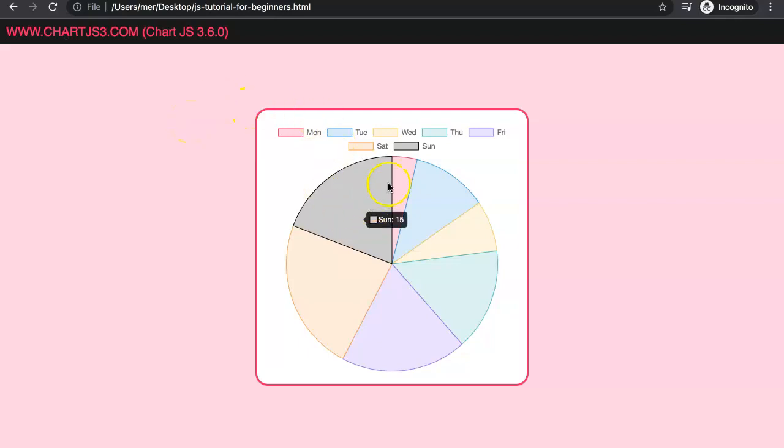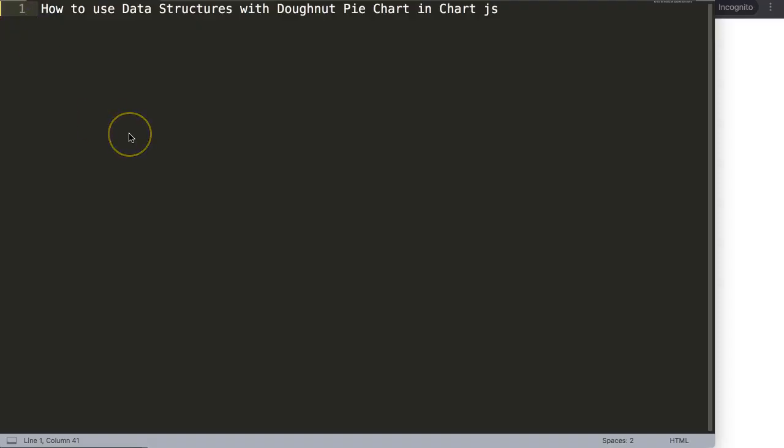In this video we're going to focus on how we can use data structures and apply them to a pie or donut chart. The default data structures normally don't support pie and donut charts. In Chart.js 3.6, which is the latest version as of now, they have created support for it, however the structuring is slightly different, so let's explore this.